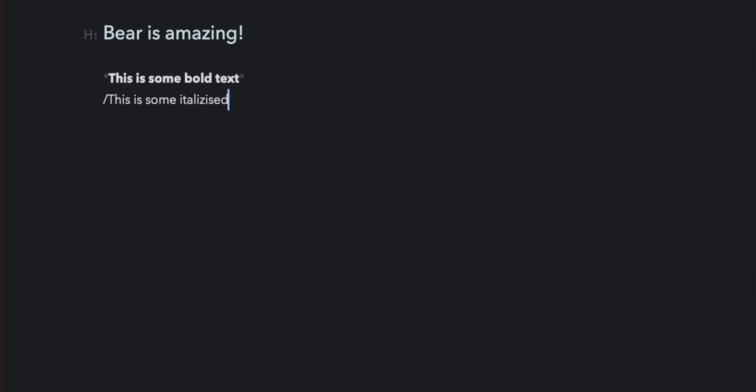If you want to make something italic, you do a slash, your words, and then a closing slash. Or if you want to do a bullet point, you do an asterisk and you just hit the spacebar and it converts into a bullet point.